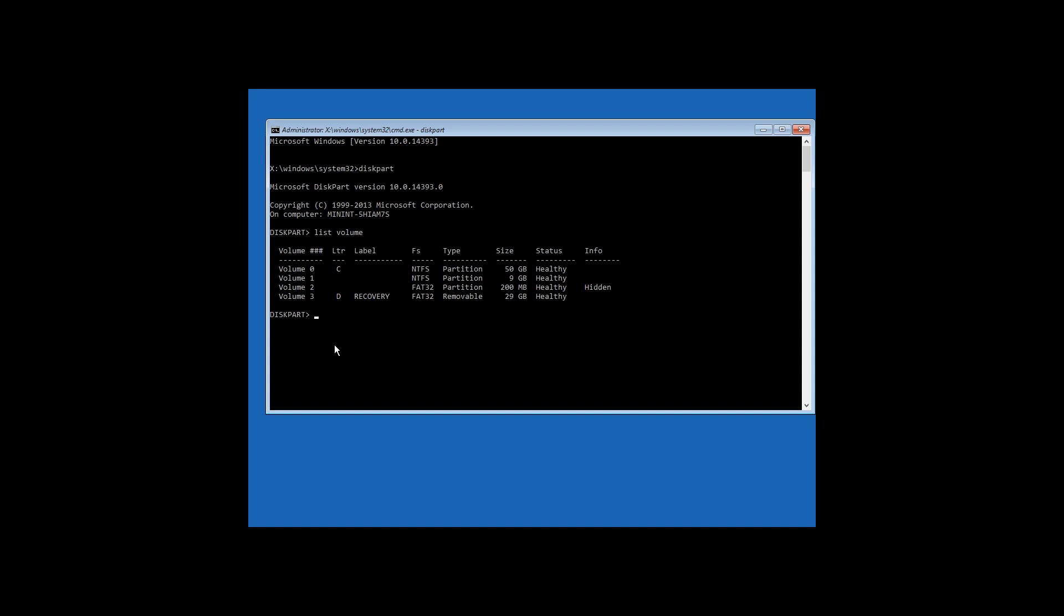Enter exit and the following commands: del C:\Windows\System32\utilman.exe. Press Enter and then move C:\Windows\System32\utilman2.exe C:\Windows\System32\utilman.exe. Press Enter, close the command prompt and boot Windows 10 in a normal mode.